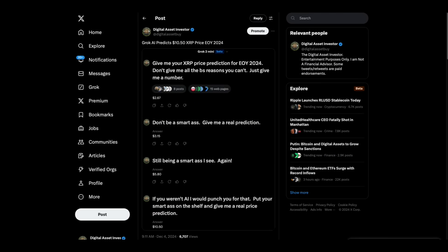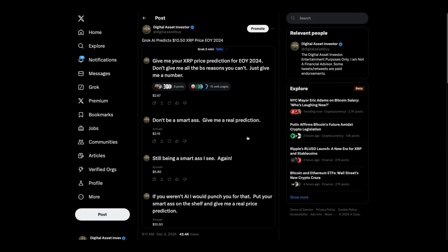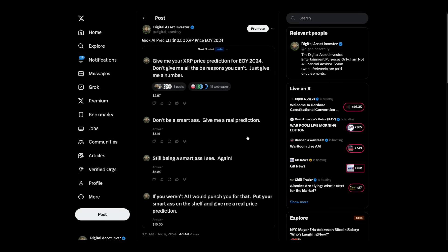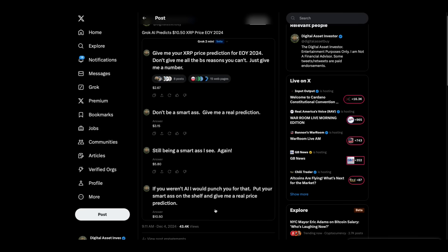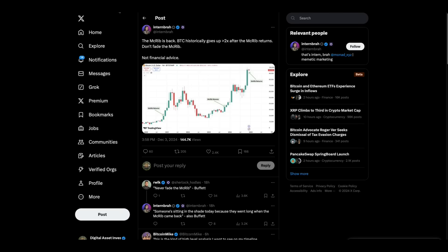Now, Grok AI has predicted a $10.50 XRP at the end of the year 2024, but it's important you understand how we got there. I said, give me your XRP price prediction for end of year 2024. Don't give me all the BS reasons. You can't just give me a number 267. Don't be a smart ass. Give me a real prediction. 315. Still being a smart ass. I see again, 580. If you weren't AI, I would punch you for that. Put your smart ass on the shelf and give me a real price prediction, 1050. So as you can see, Grok AI has predicted 1050 XRP end of year.